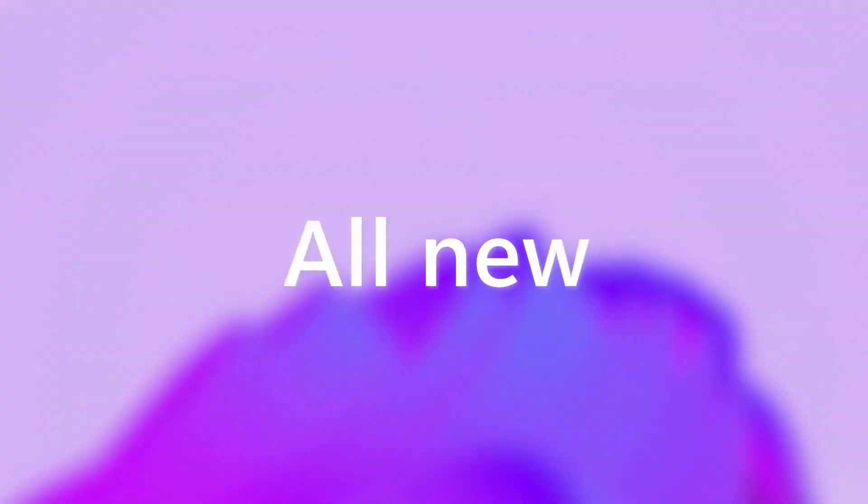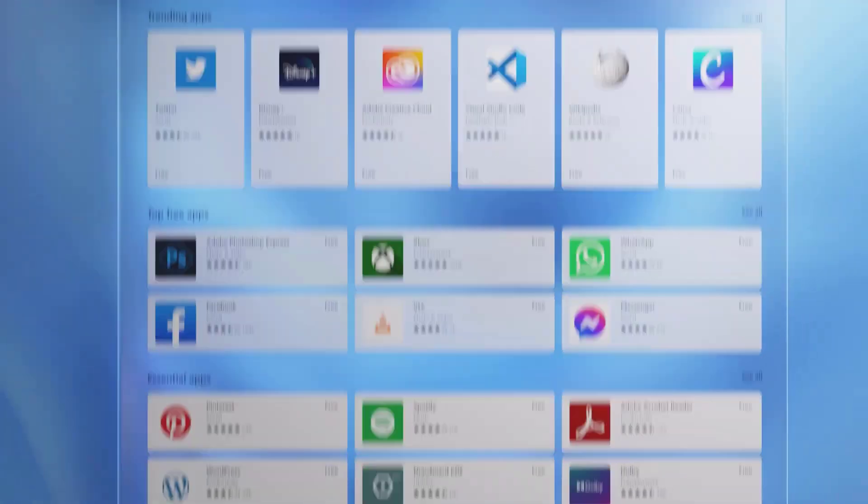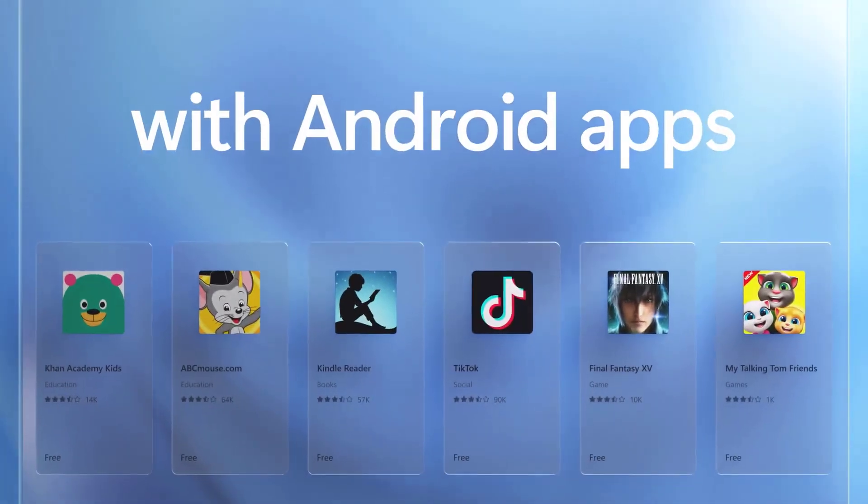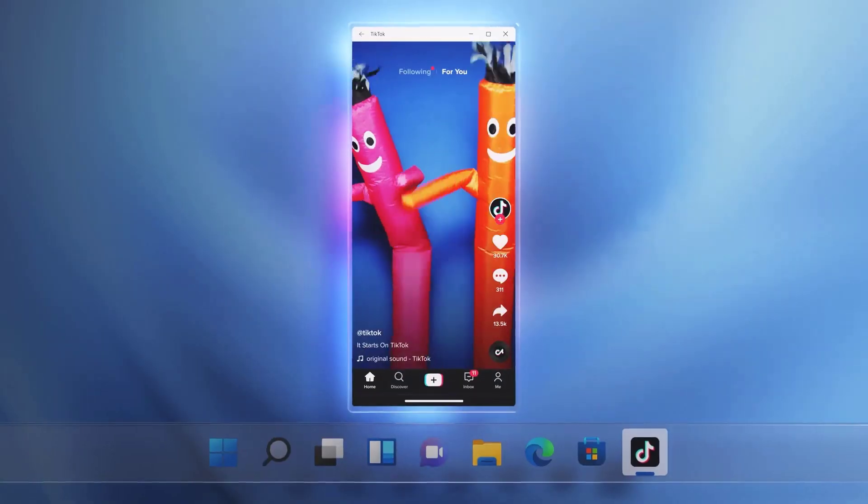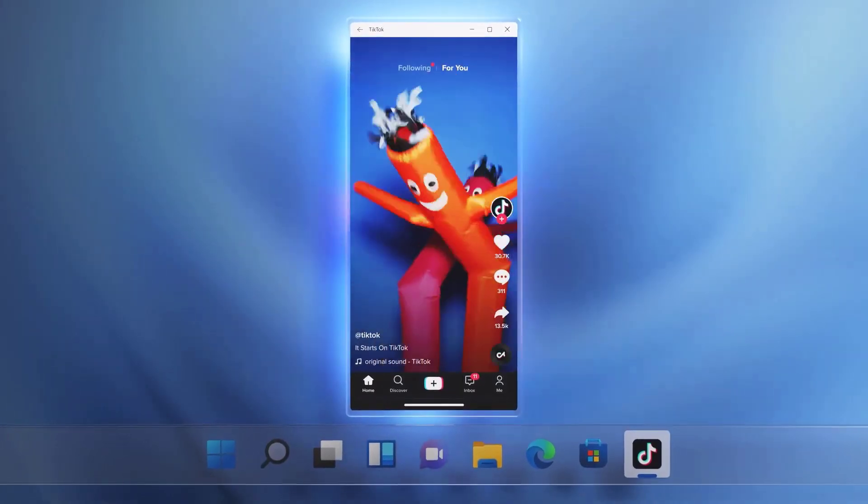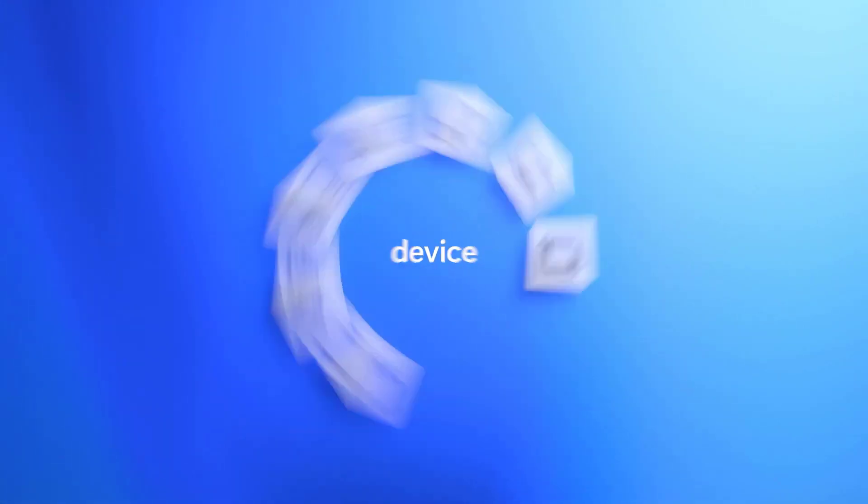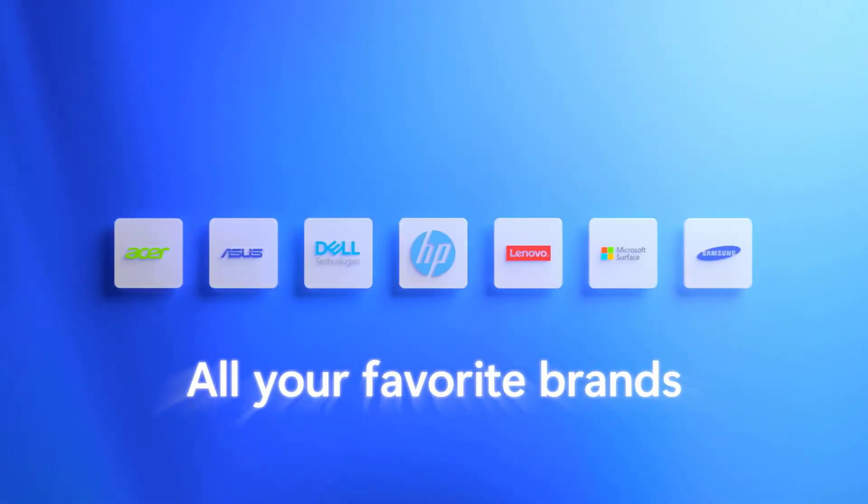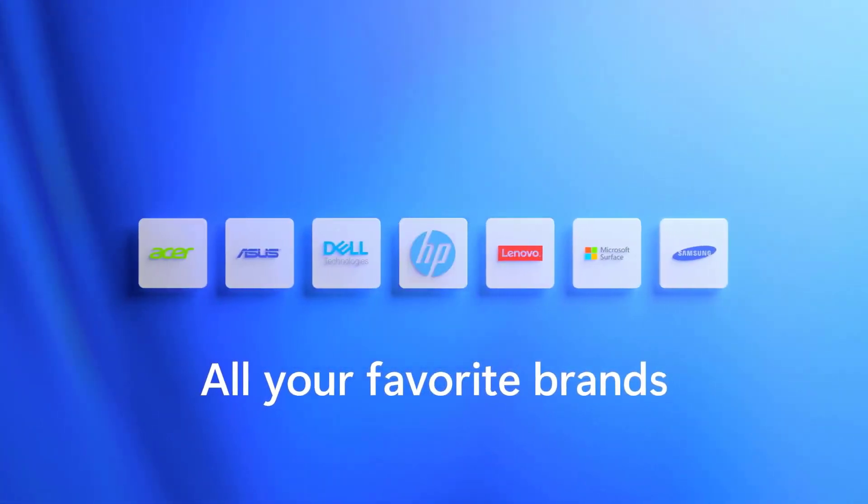The updated Microsoft Store now houses Android apps making the store actually useful. It's compatible with any and all PC devices reaching the minimum system requirements and all of your favorite brands.